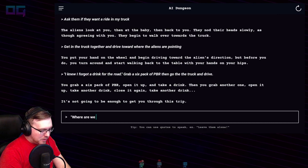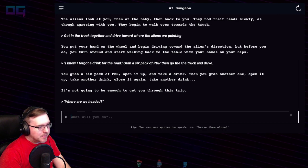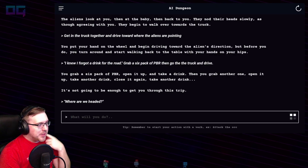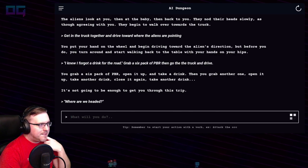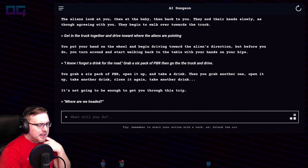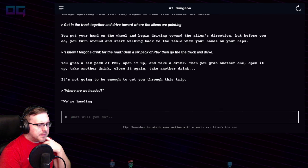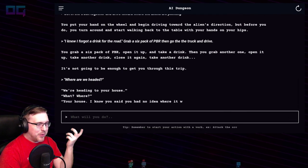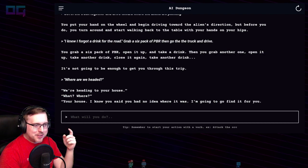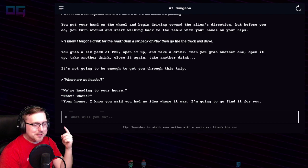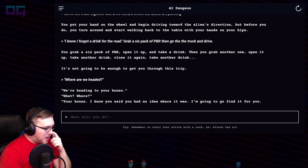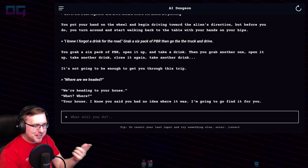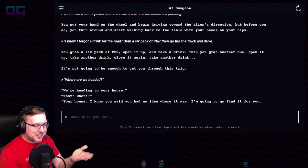"Where are we headed?" I asked, pretending like they didn't already tell me — they didn't know. "We're headed to your house." "What? Where? Your house? I know you said you had no idea where it was, but I'm going to find it for you." Maybe that's what I said and it took the quote as what they said.